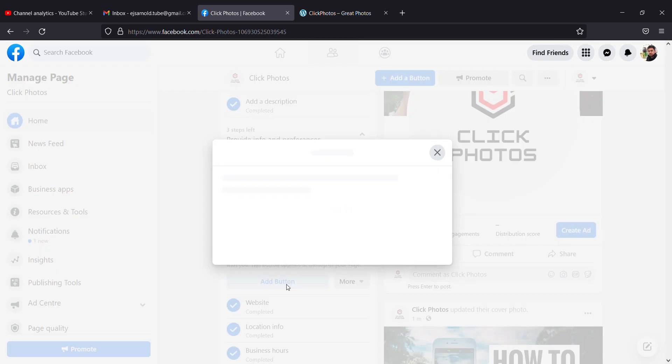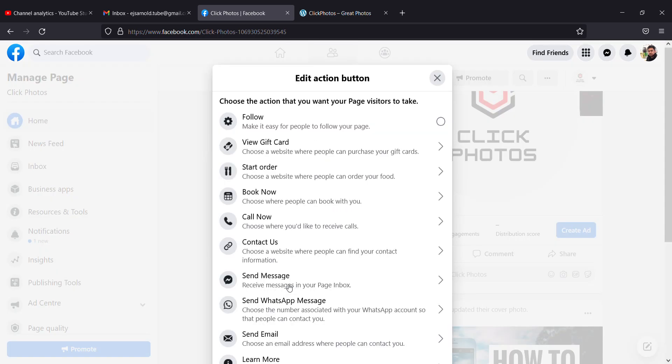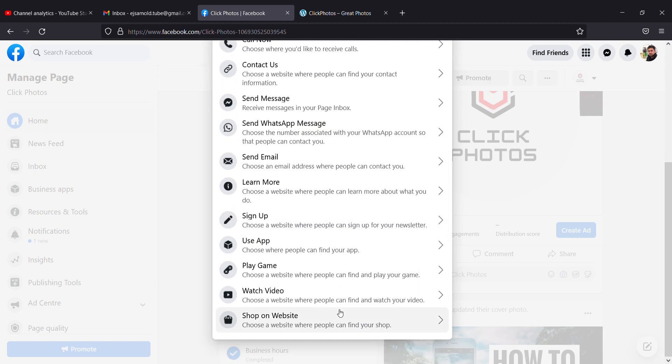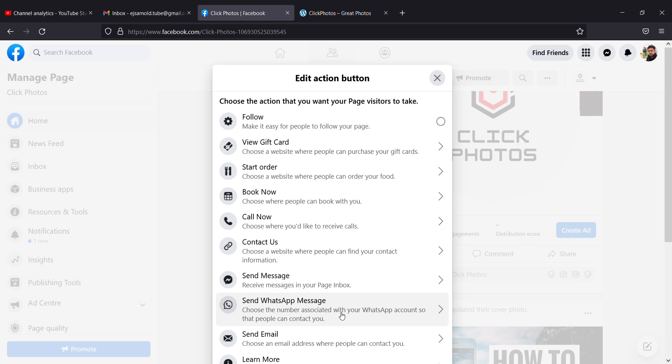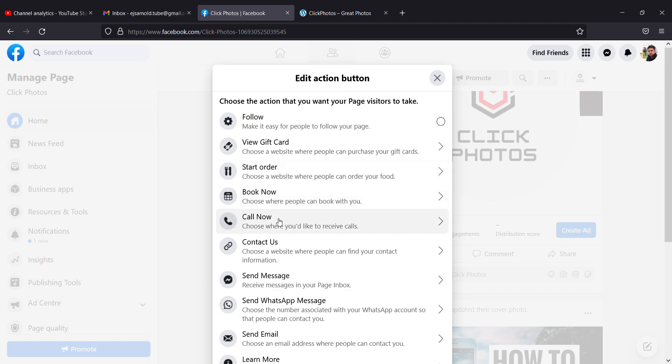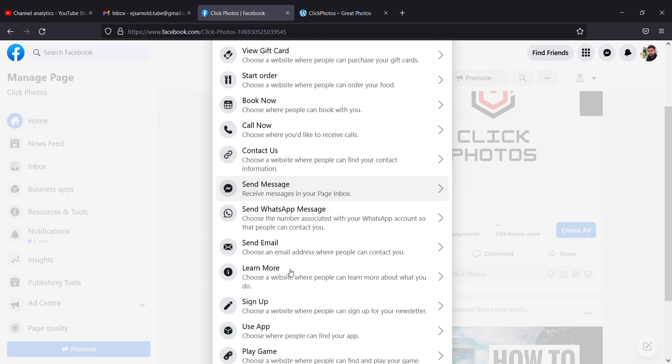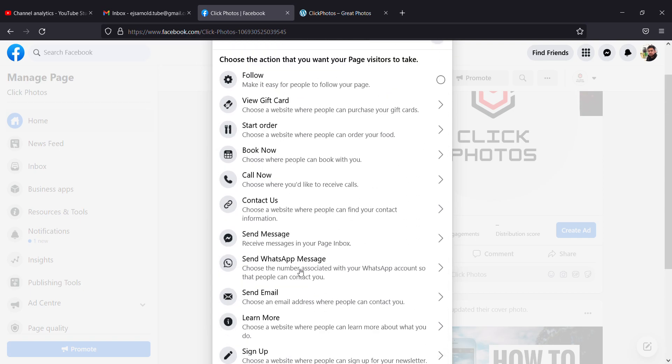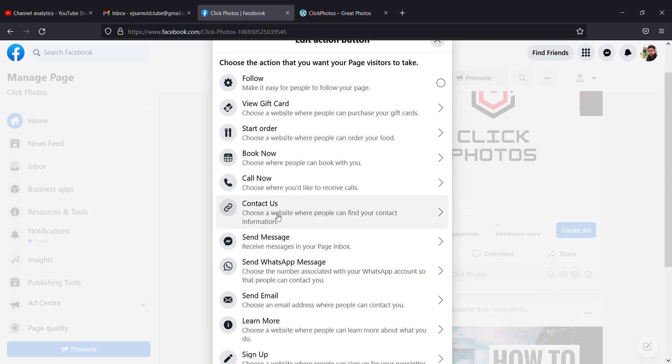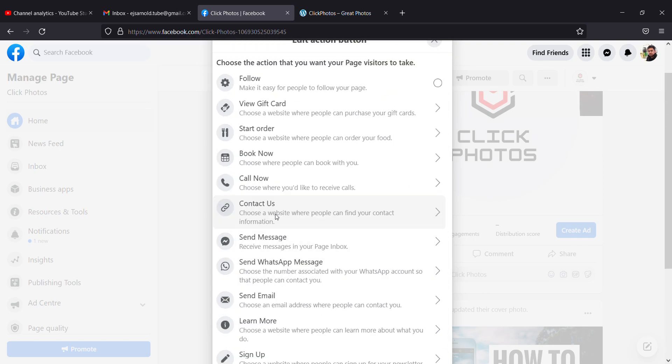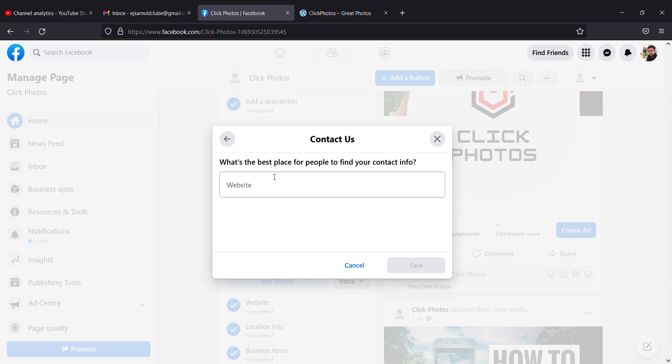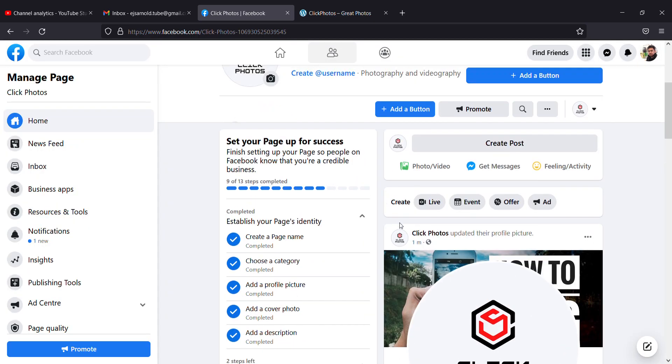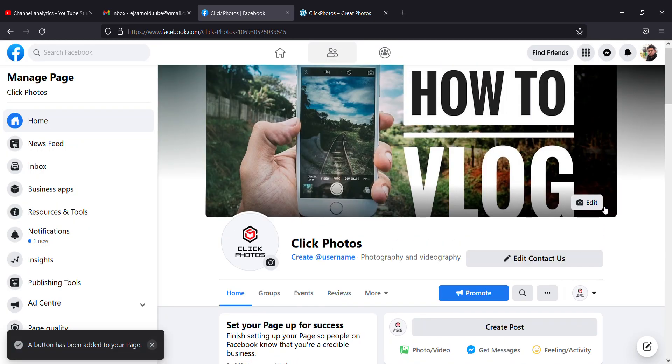Once I click the action button, you can have these types of things. As you see, Follow, View Gift Card, Start Order if it's a restaurant, Book Now, Call Now, Contact Us. For me, I need to send people to view my website, so I'm giving View Website.